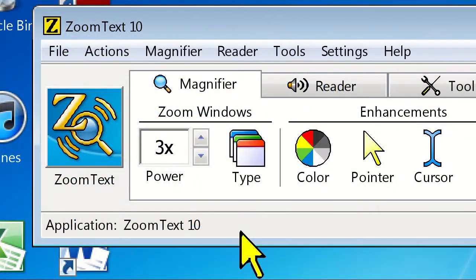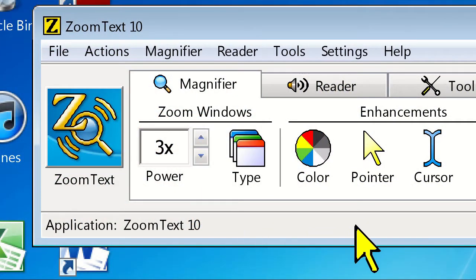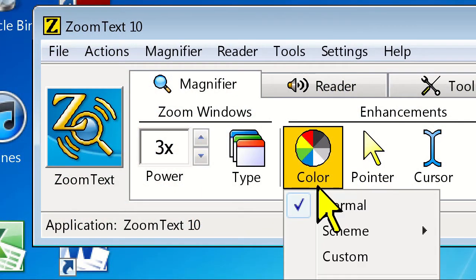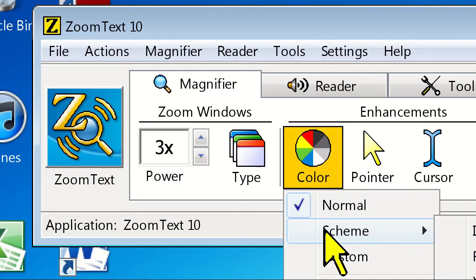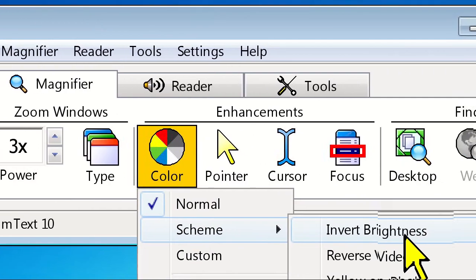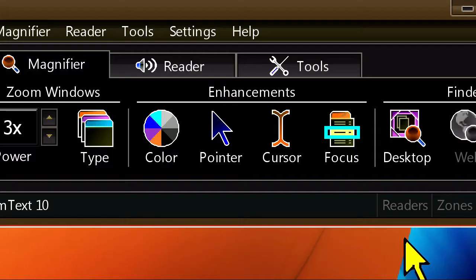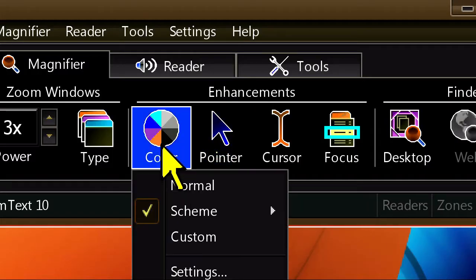There are a number of preset color schemes available that many people find very helpful, such as the reverse video and black and white color schemes.